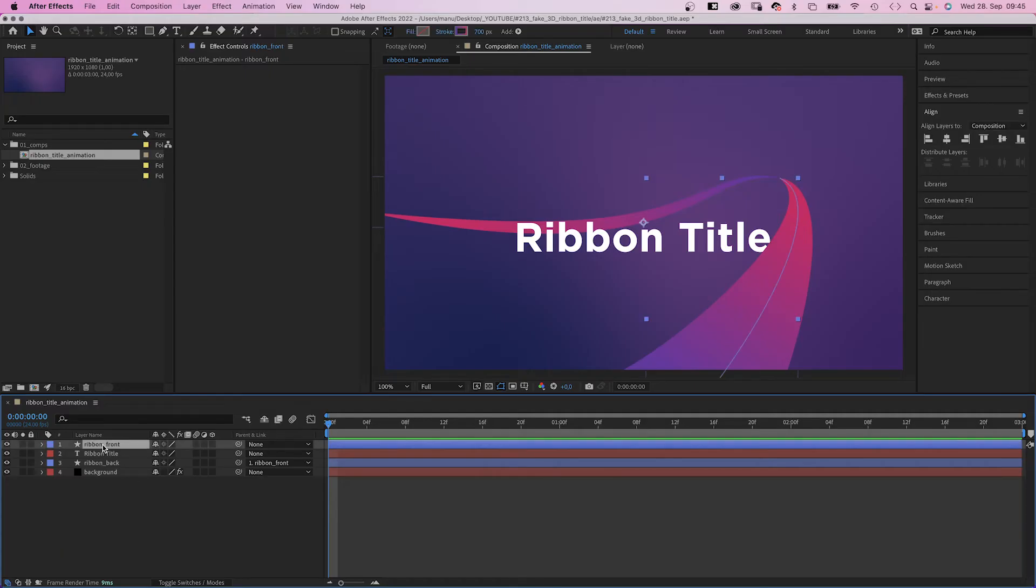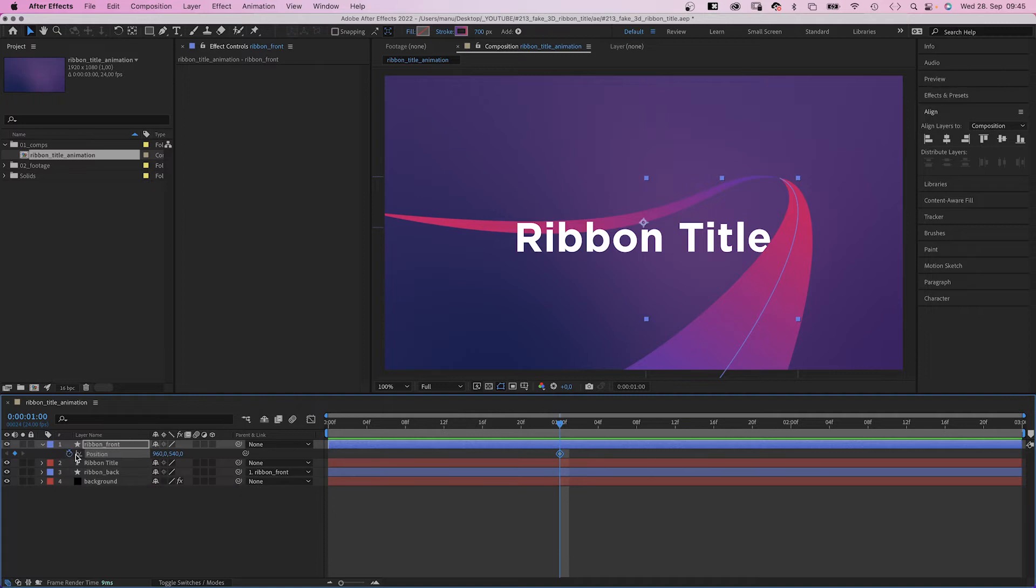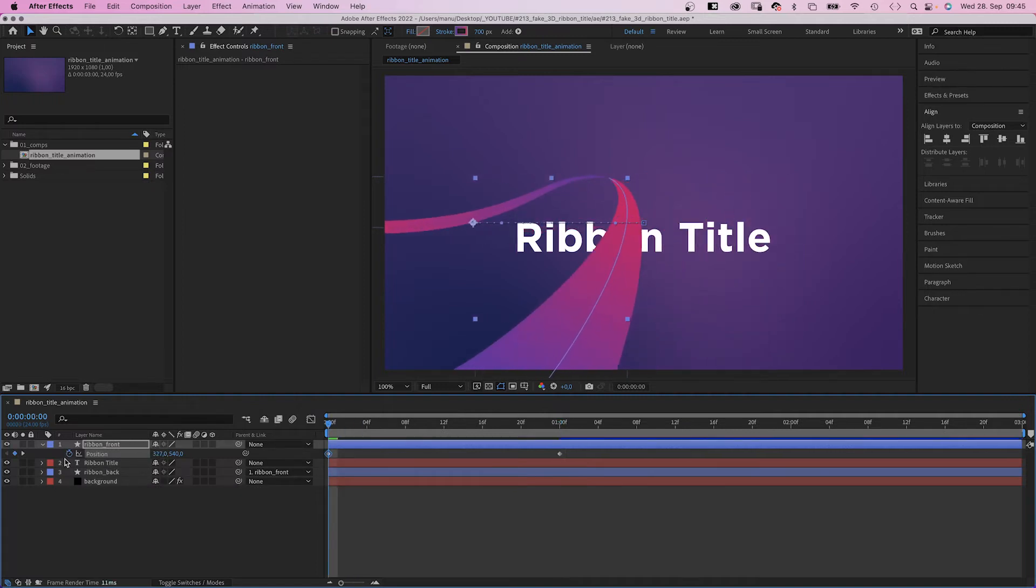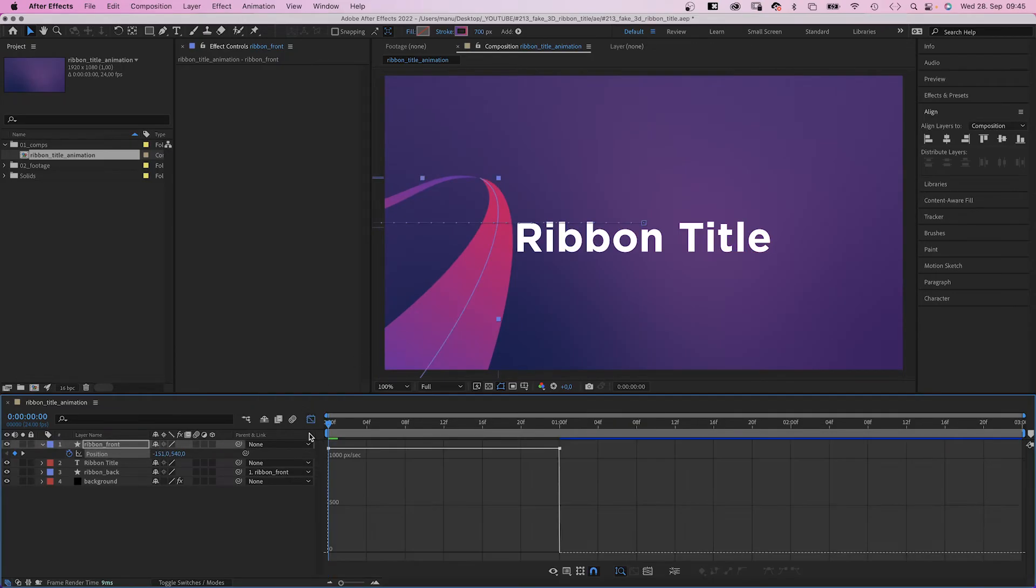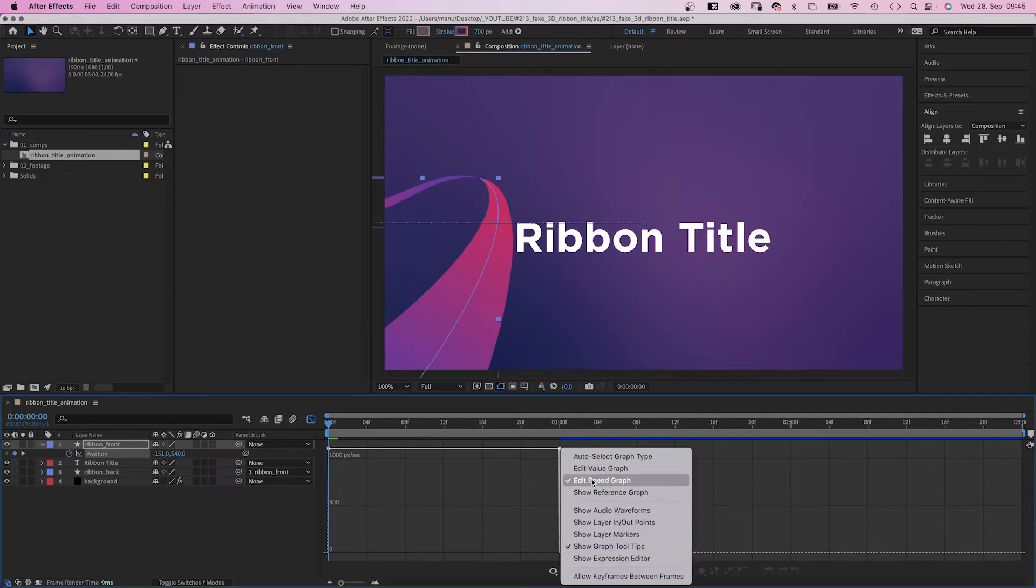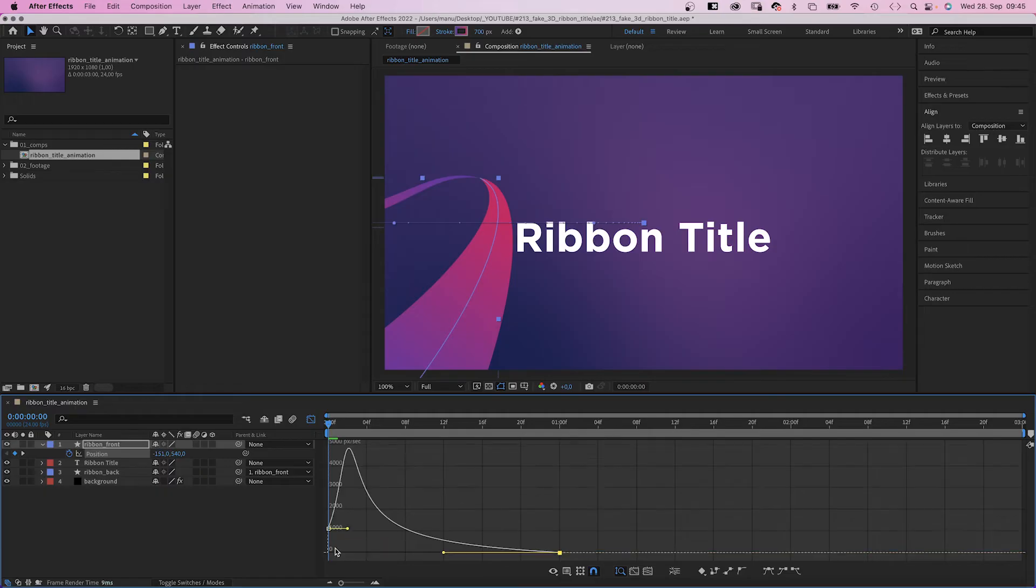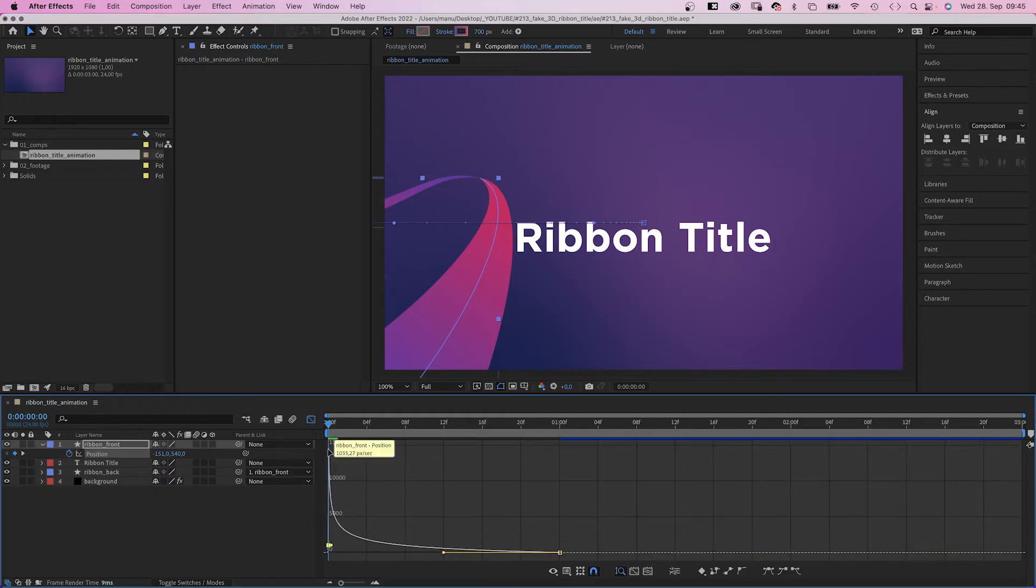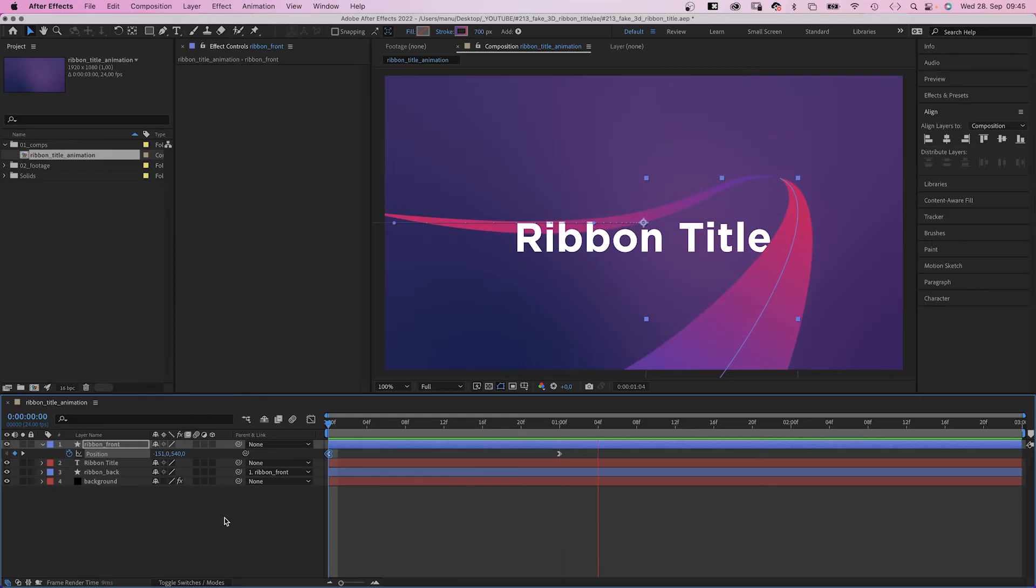Time to animate some stuff. We open the position property of the ribbon front layer, add a keyframe at one second. At the beginning, we move it to the right, like into the top left corner. Then we select both keyframes, open the graph editor to adjust the speed graph, and slow down the end of the animation as much as possible.